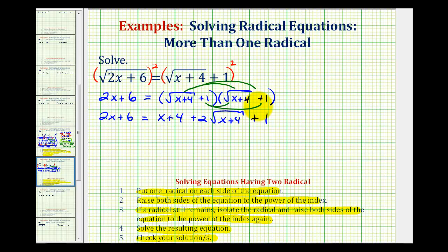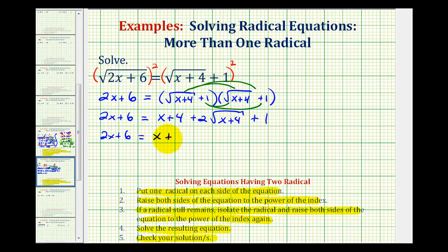So we've made some progress, but now we still have one square root to deal with. We're going to isolate this square root and then square both sides again. But before we do this, let's go ahead and simplify the right side. We have two x plus six equals x plus four plus one, which would be five, so five plus two times the square root of x plus four.